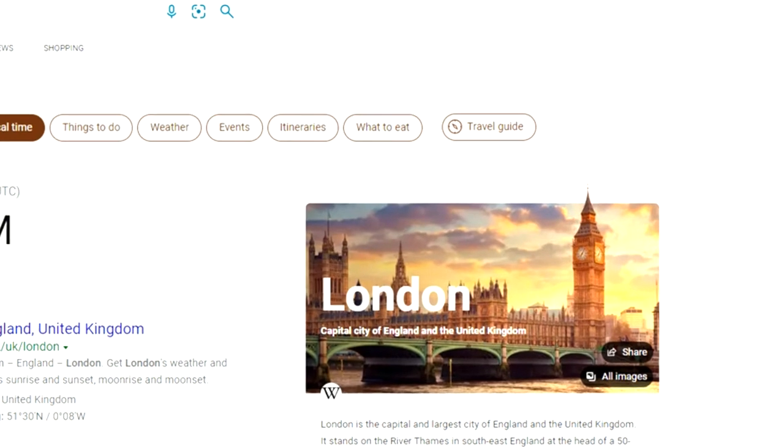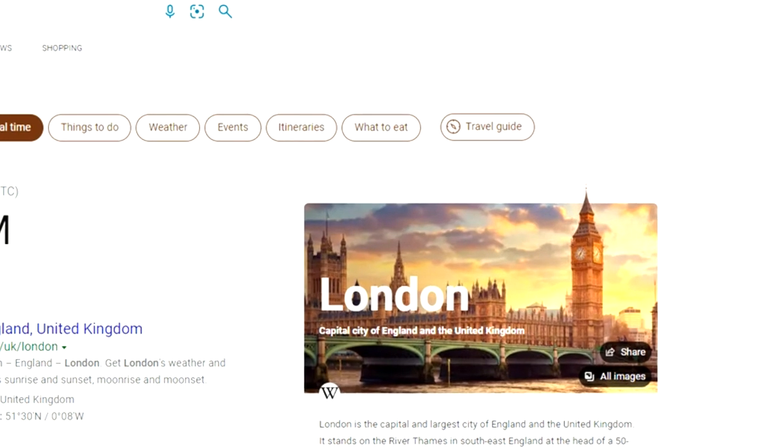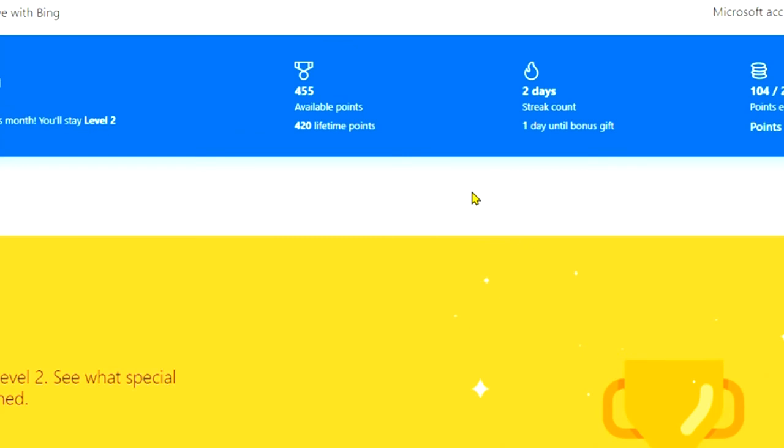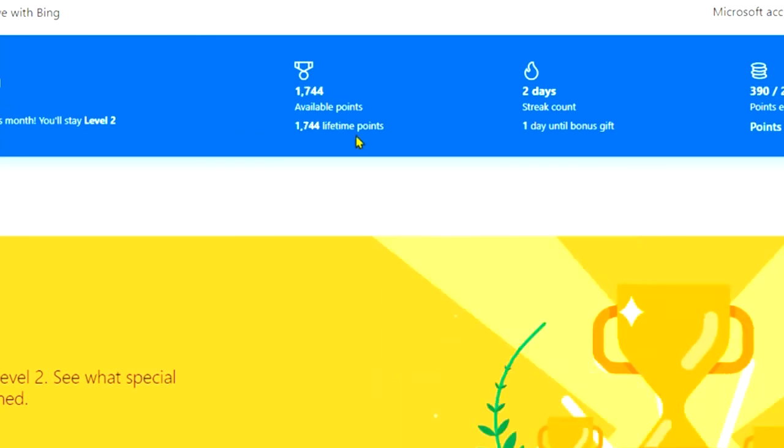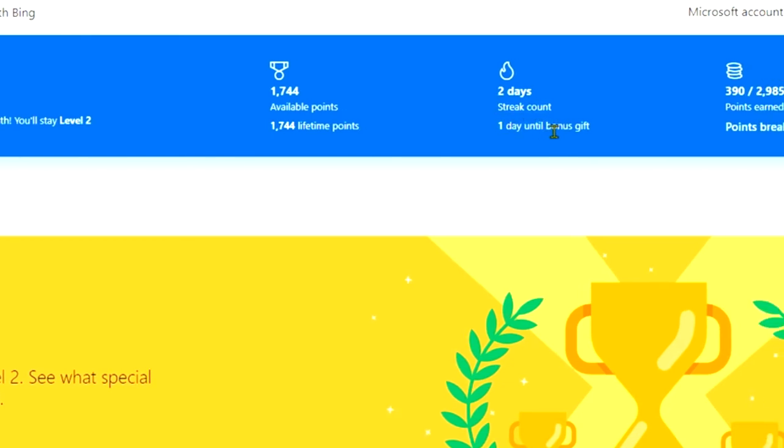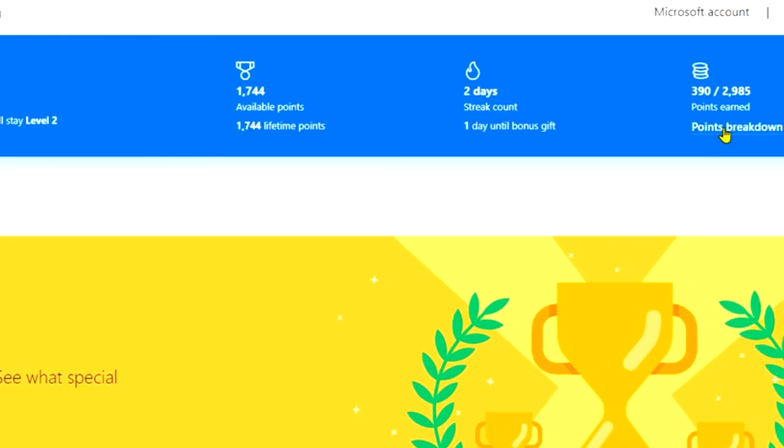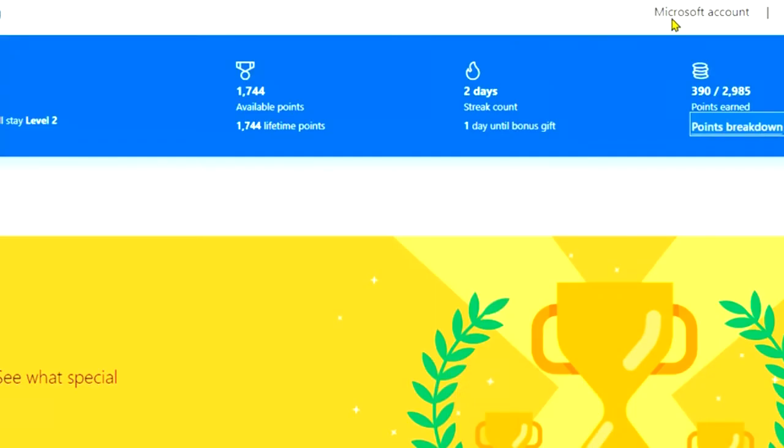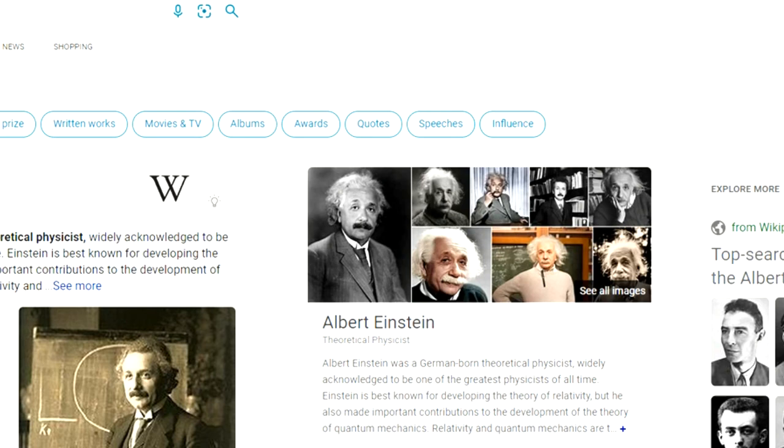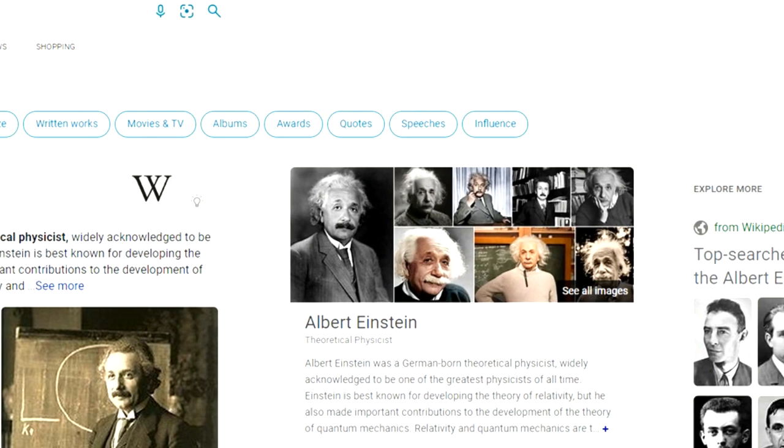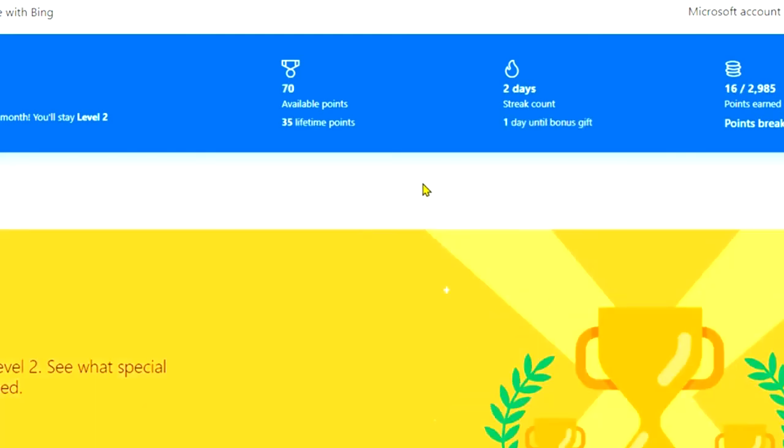So if we go back into Microsoft Rewards here and open this one, you'll see it tallies it up, 1744. I've got two days to go until I get a streak and I get a bonus gift there. And again, the Points Breakdown here is very useful to see. So 45 out of 90 PC search. Let's just try PC search. 1750 points. So we go back into here and go Microsoft Rewards, and I'm earning points here.